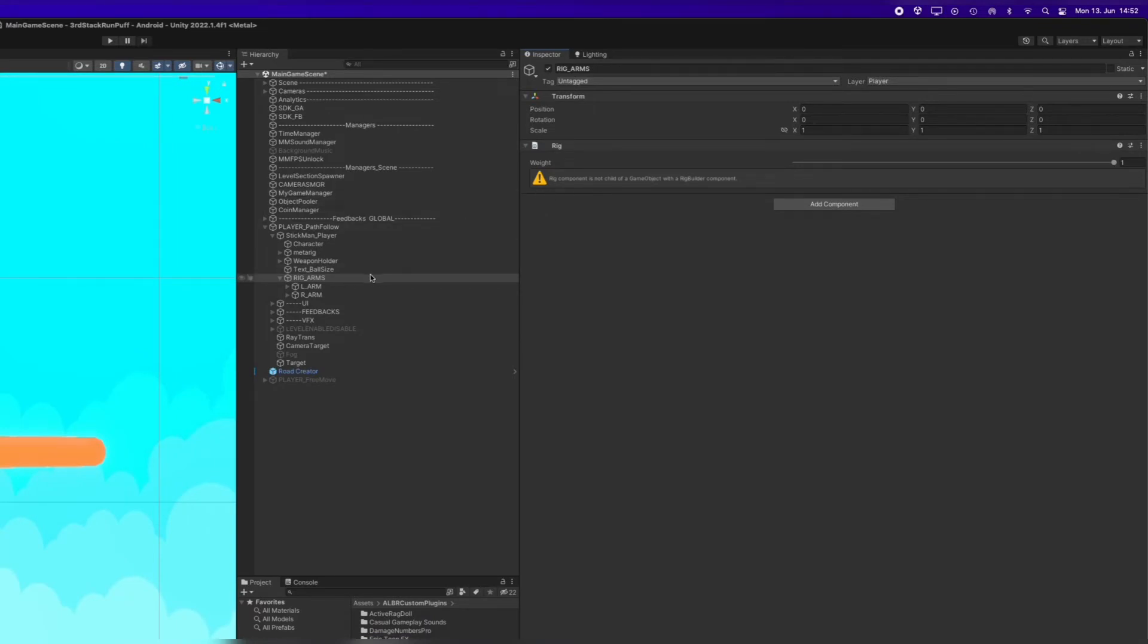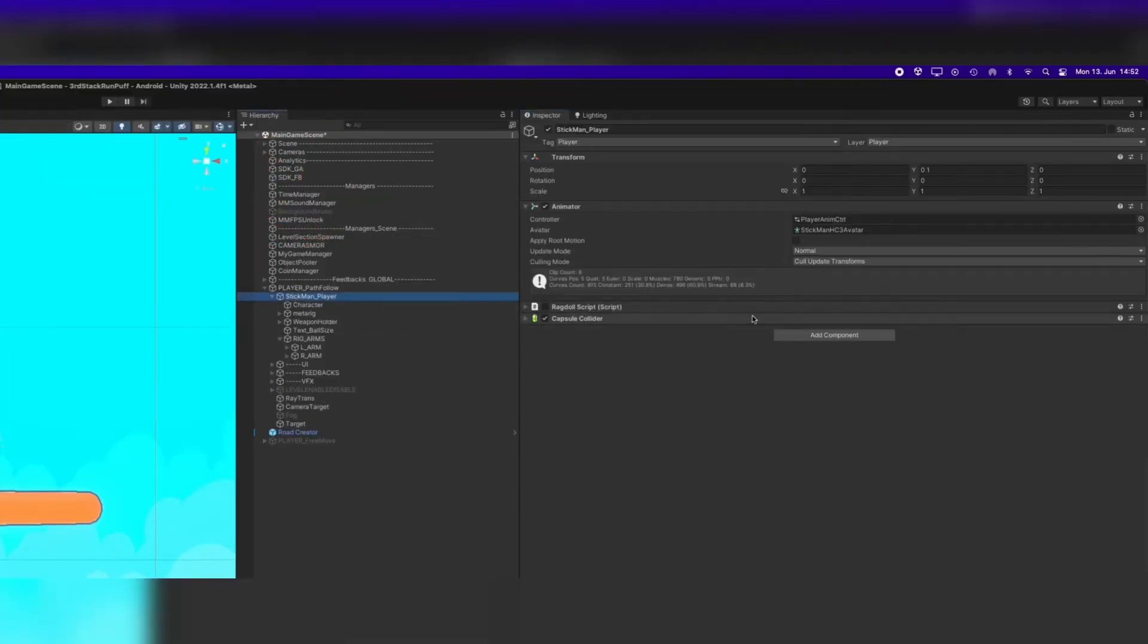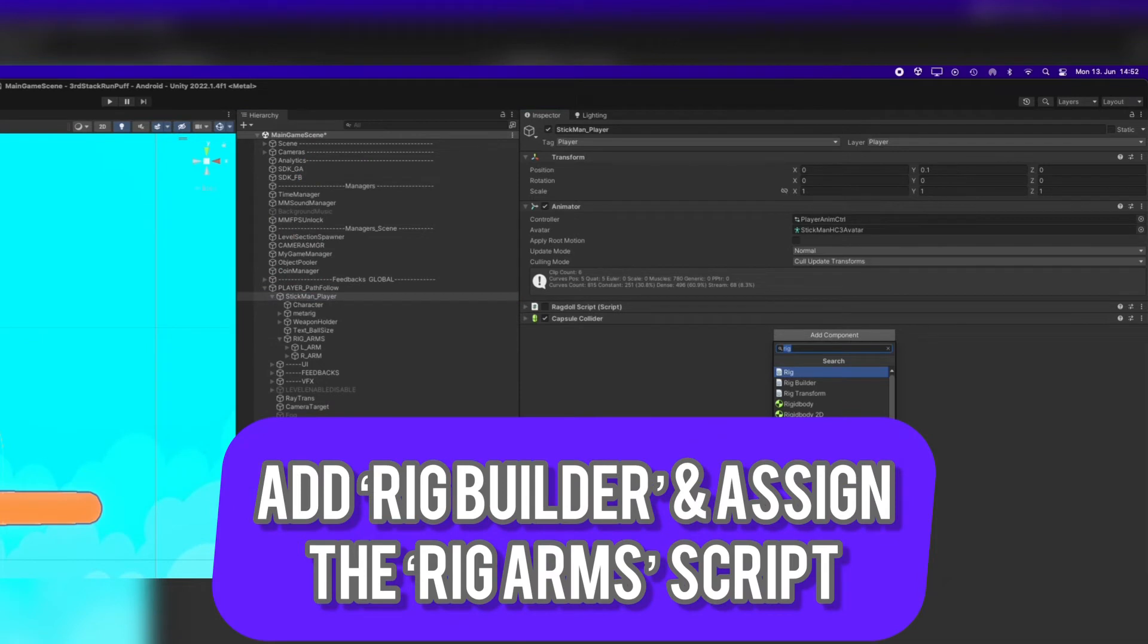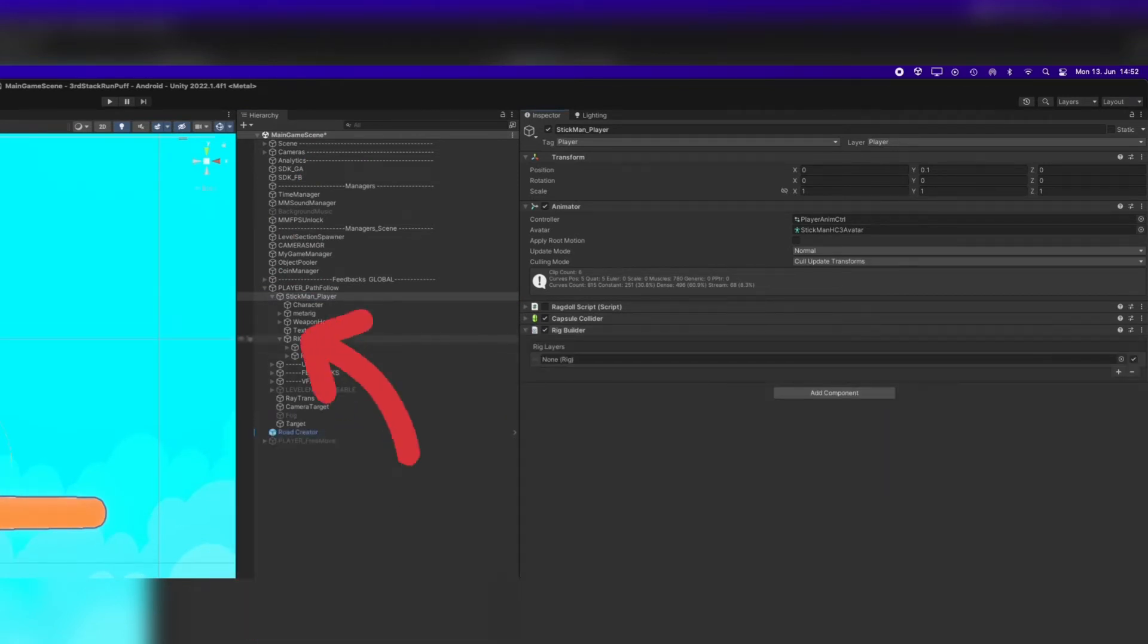Now let's go to the root transform of our rig, this is the character itself. Add the Rig Builder Script and assign the reference to the Rig Arms.